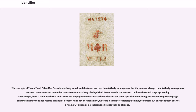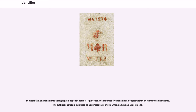The concepts of name and identifier are denotatively equal, and the terms are thus denotatively synonymous, but they are not always connotatively synonymous, because code names and ID numbers are often connotatively distinguished from names in the sense of traditional natural language naming. For example, both 'Jamie Zywinski' and 'Netscape employee number 20' are identifiers for the same specific human being, but normal English language connotation may consider 'Jamie Zywinski' a name and not an identifier, whereas it considers 'Netscape employee number 20' an identifier but not a name. This is an emic indistinction rather than an etic one. In metadata, an identifier is a language-independent label, sign, or token that uniquely identifies an object within an identification scheme.